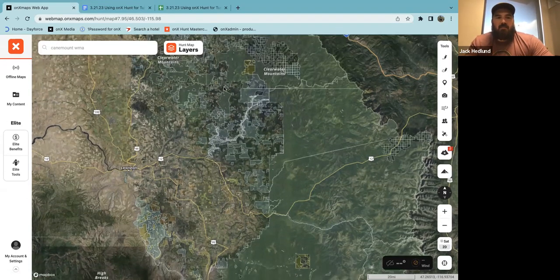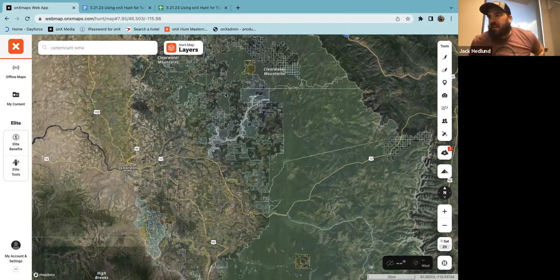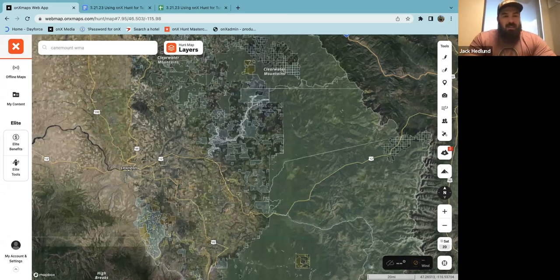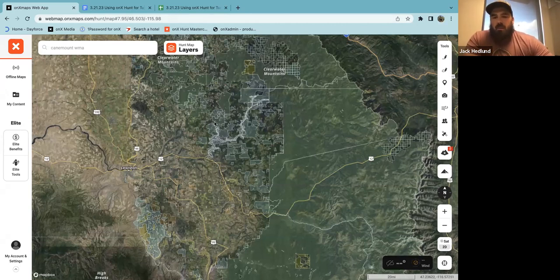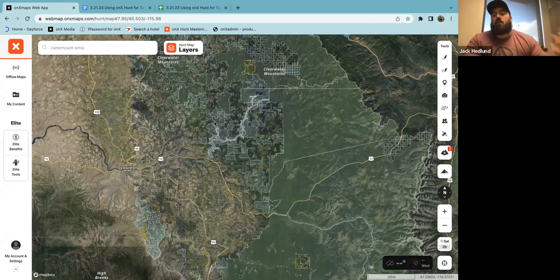We've got a few minutes left. I'm dropping the giveaway link in the chat — everybody still on, click that link. We're giving away Onyx Turkey t-shirts. Giveaway is open until midnight tonight. If you're watching on YouTube after March 21st, the giveaway is no longer live. I'll be drawing winners tomorrow morning and sending an email. There was a good question here: we talk about nesting cover a lot, but what are we specifically looking for? What qualifies as good nesting cover and how do I know it when I see it?